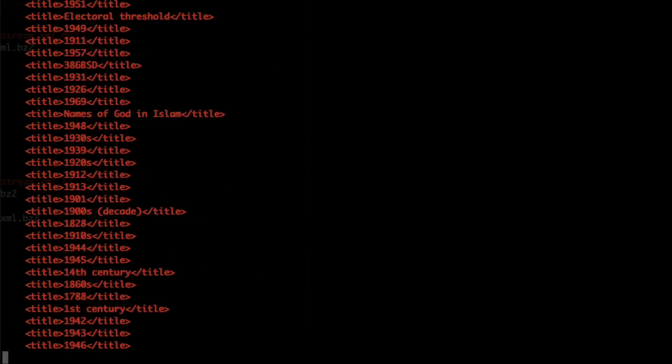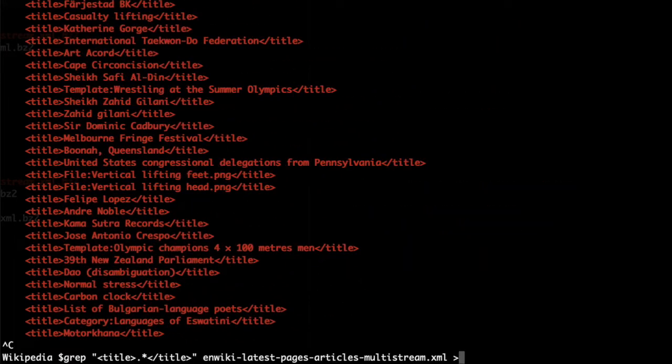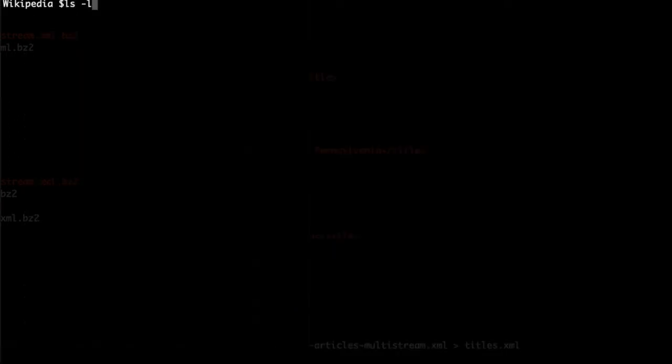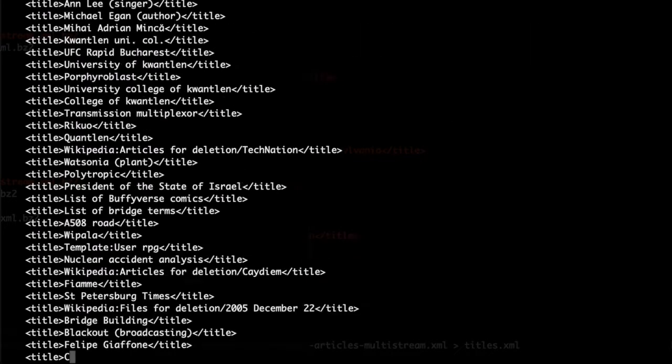And we can even go further and copy all the matches into a new file and look into it while it's filling with titles by using the tail command.